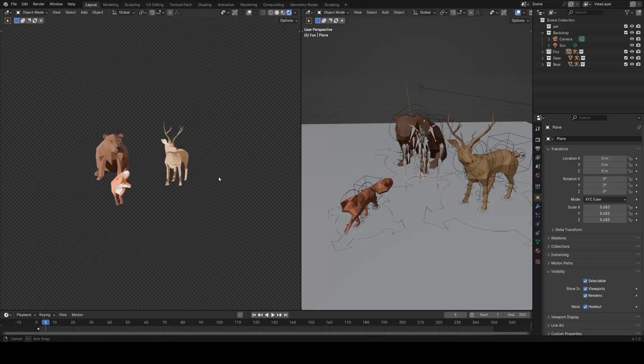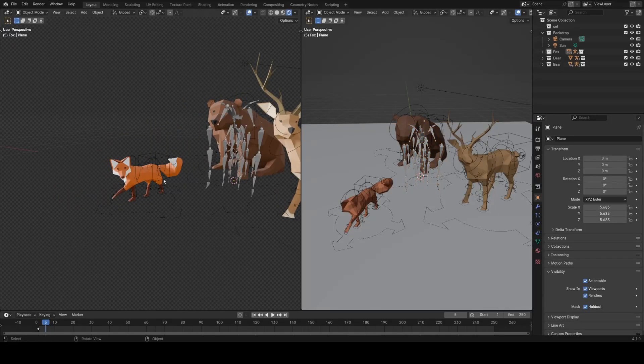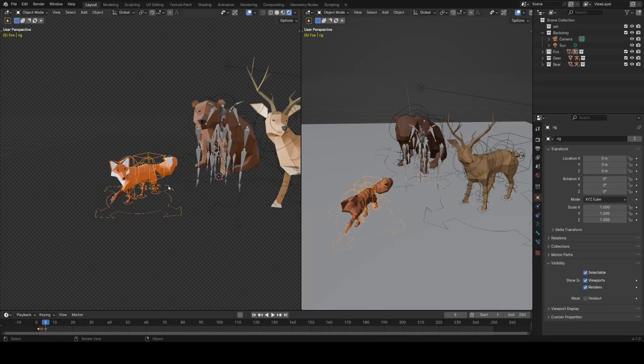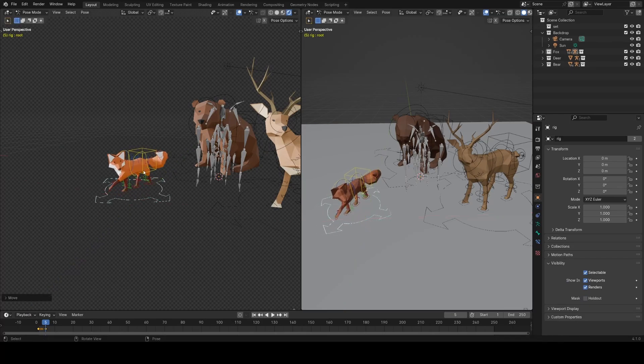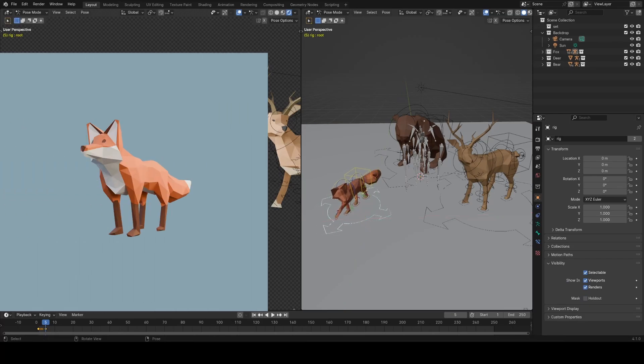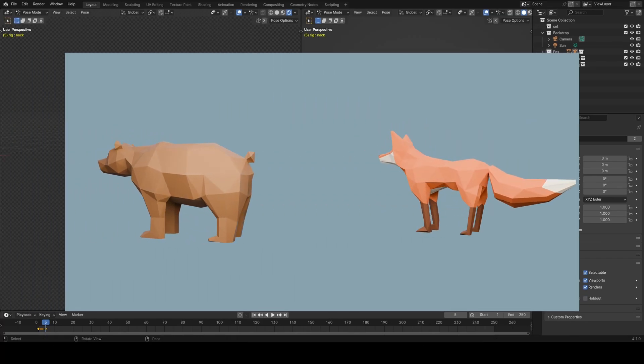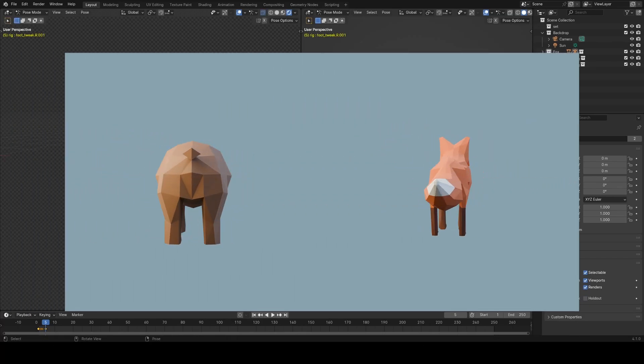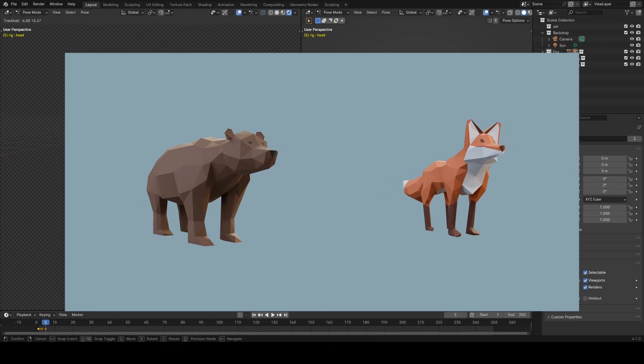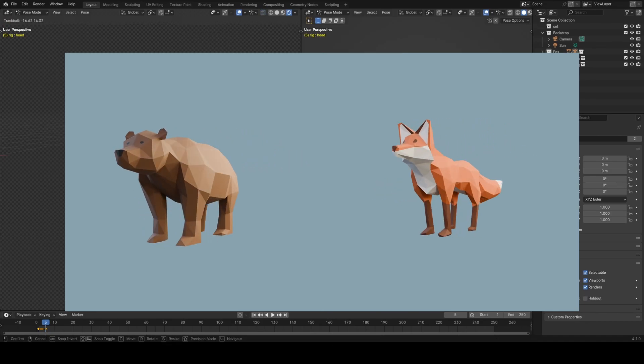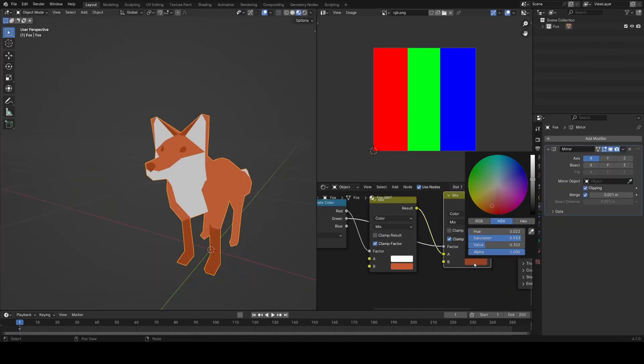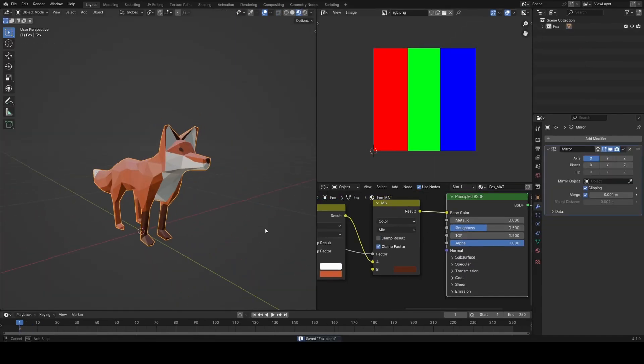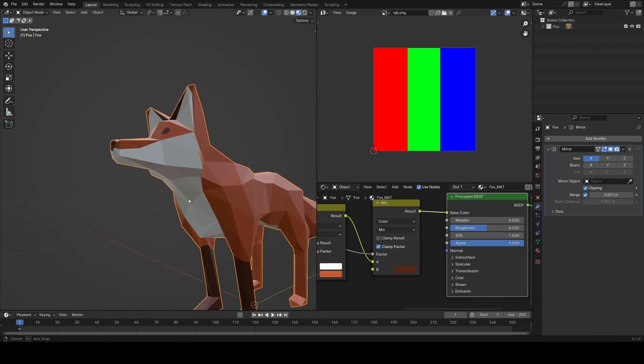Welcome to this video on low-poly animal modeling in Blender. You can see I've set up a little scene with a few different animals in it. I'm going to be going over my footage for modeling the bear and the fox here, explaining my thought process and how I went about shading and rigging these. Hopefully you'll learn something and hopefully it inspires you to go make your own.